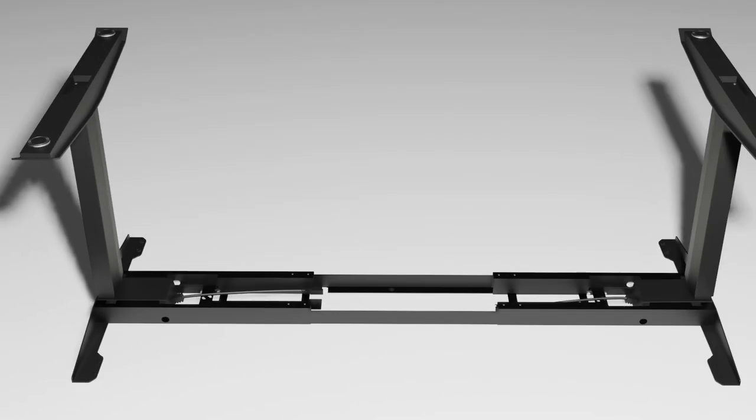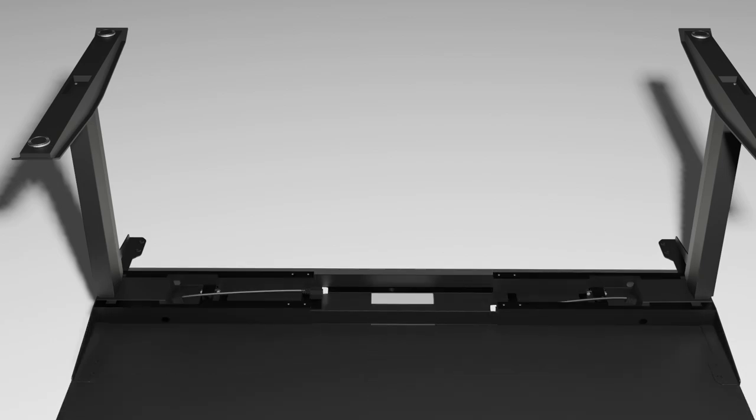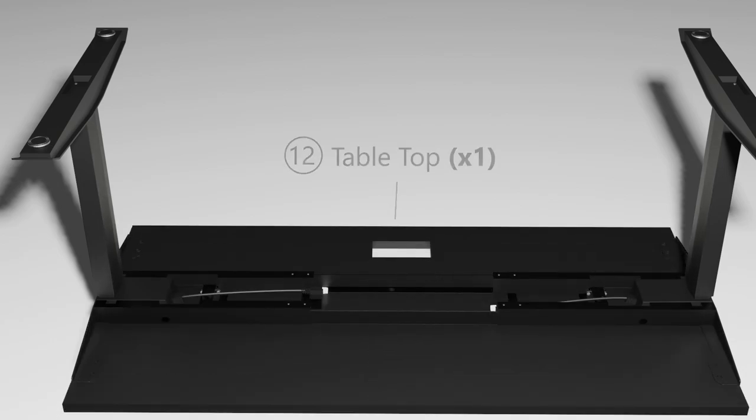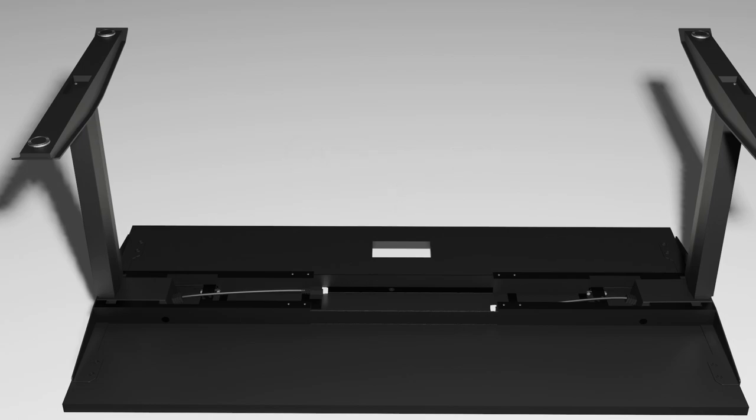Now let's move the frame ends onto the tabletop. In this animation, the frame ends are not separated. However, they're very heavy. So if necessary, separate the two frame ends from the center rail and move them separately onto the tabletop and then reassemble them. The progress should look like what's shown on screen right now.